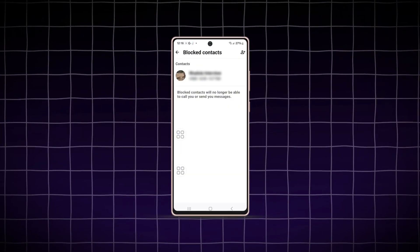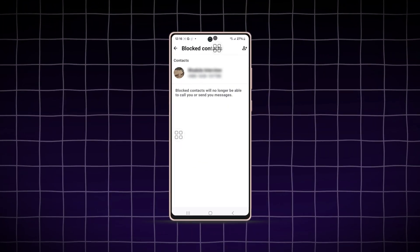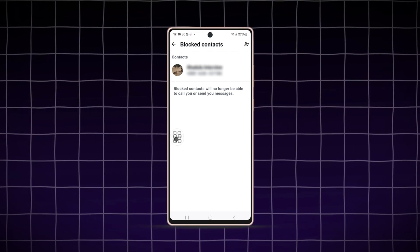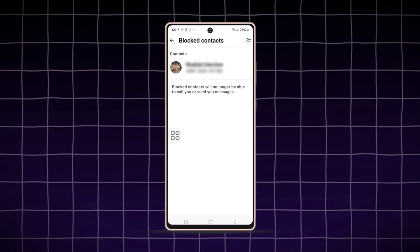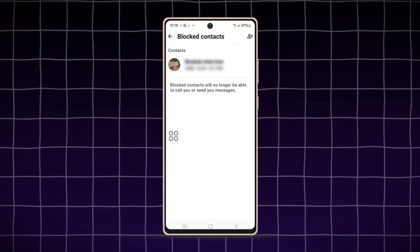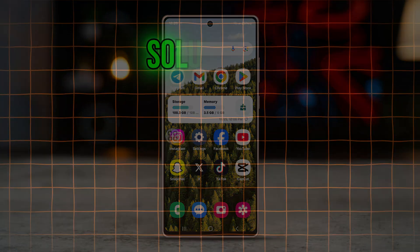Do you want to block someone on WhatsApp but still remove them completely? In this tutorial, we'll show you how to delete blocked contacts from your WhatsApp contact list with a few easy steps. So without wasting any more time, let's get started.